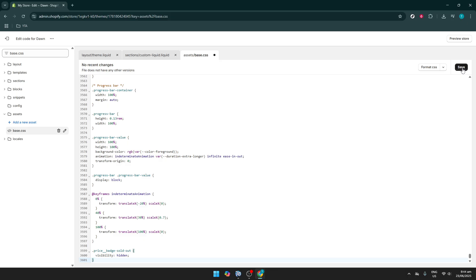And there you have it — you've successfully removed the sold-out badge from your Shopify store. Remember to check your storefront to ensure that the changes appear as expected. By following these steps, you can keep your store's design neat and tailored to your specific preferences. Thank you for watching and happy selling!